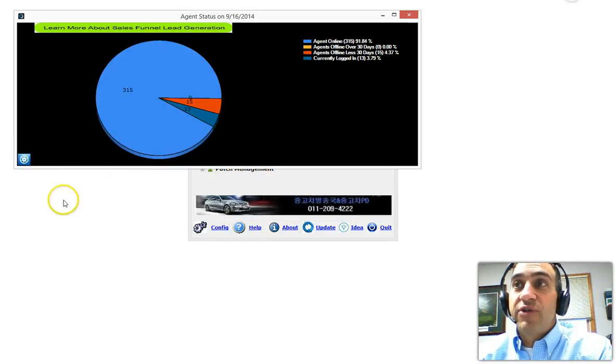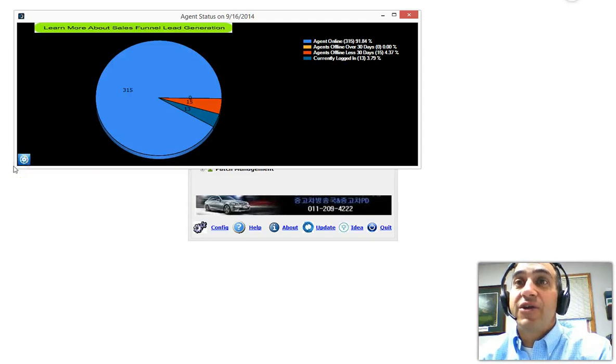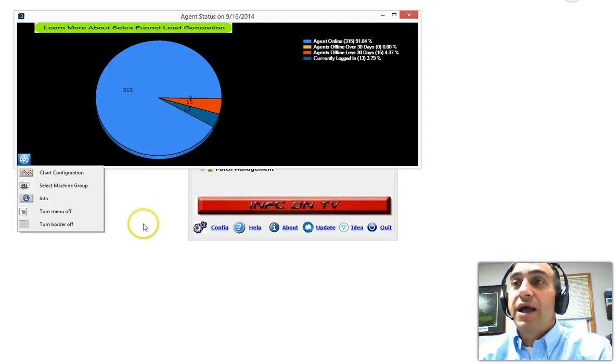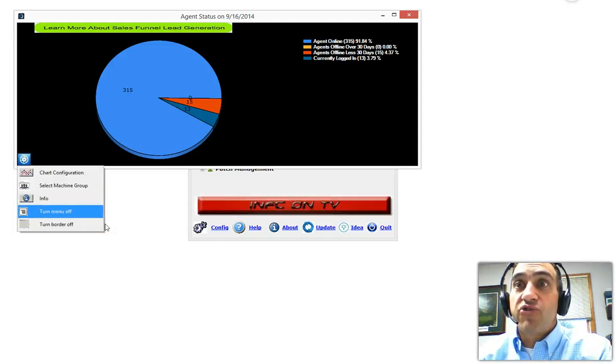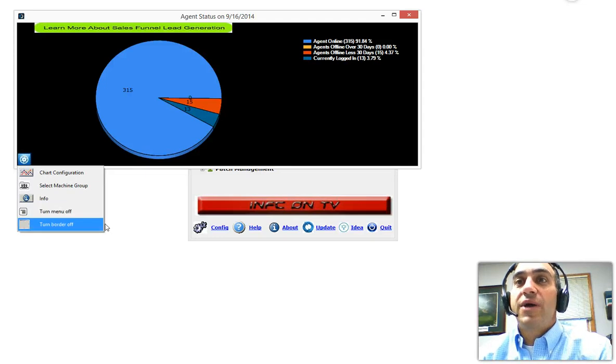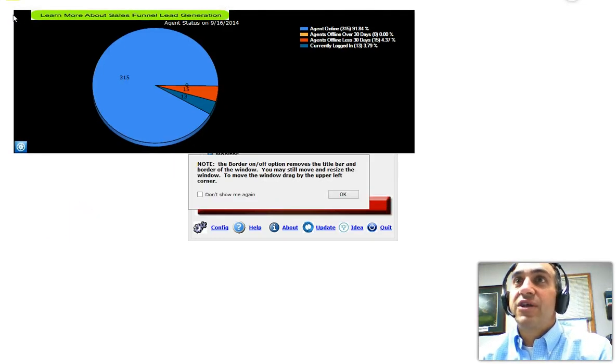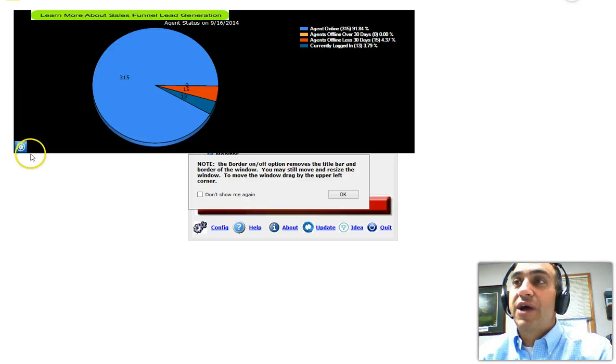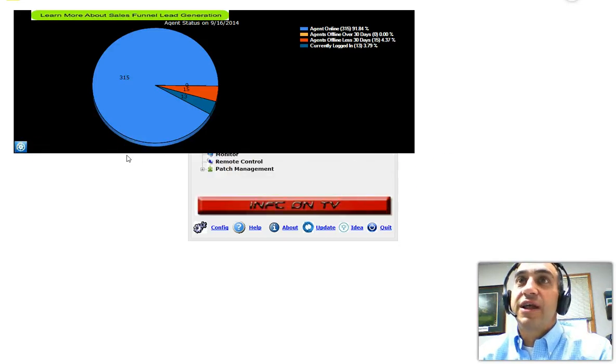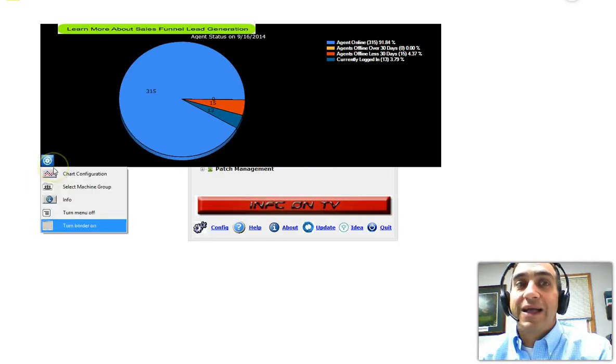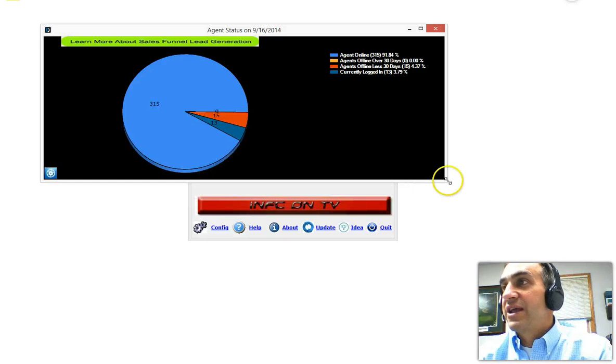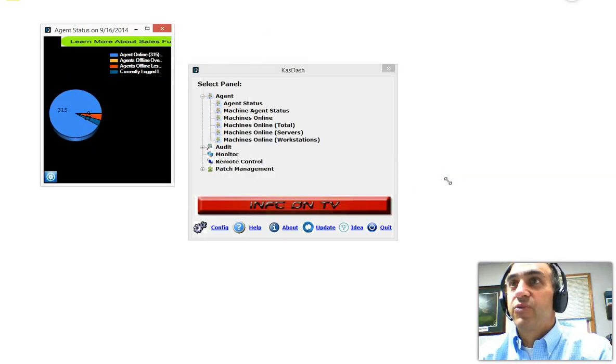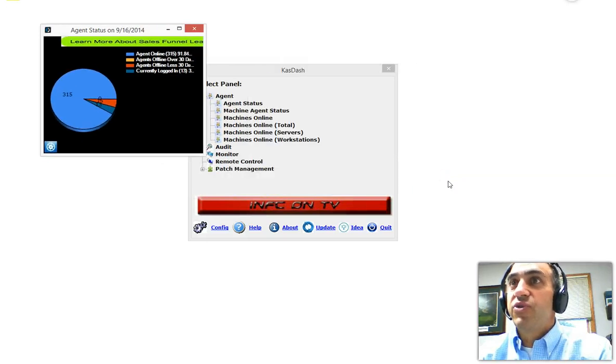Just general information on what is involved with the panel is here. I can also turn the borders off if I want. If I want to remove the borders, you'll notice that the borders aren't there, and I can then drag it from the corner if I want. It'll give you this little option here, and I can move it around, and I can put the borders back. I'm going to click not to show this again.